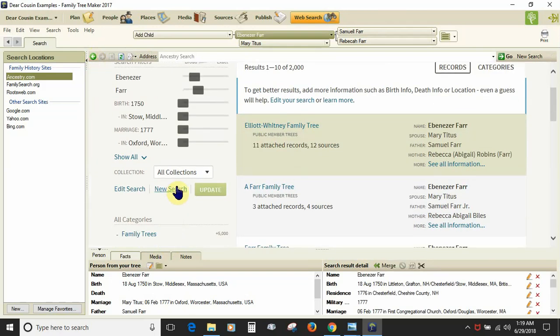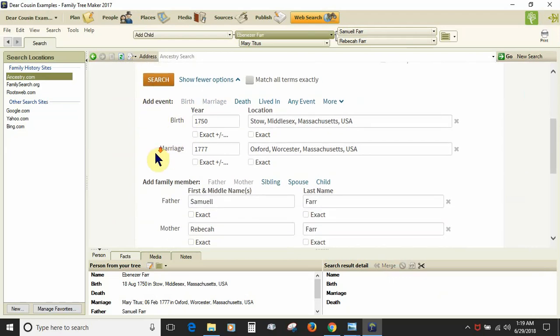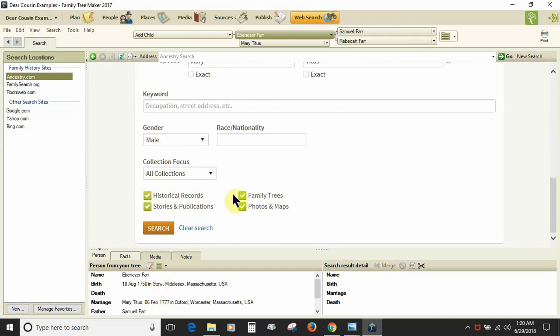Now the thing to note about playing with the choices down at the bottom of any interface, whether it's in the web search here or it's on your browser while you're searching Ancestry, is that these items here are sticky. They're going to stay on or off depending upon what you last chose. So you have to remember if you change the focus of your search, you need to adjust these if needed.